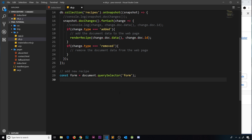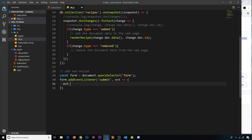Now we have a reference to that form from the DOM. We want to add an event listener to listen for submit events, so we say form.addEventListener and listen for the submit event, then fire a callback when this occurs, taking the event object. The first thing I'm going to do is take that event object and call preventDefault, because the default action of a form on submit is to refresh the page and we don't want that.